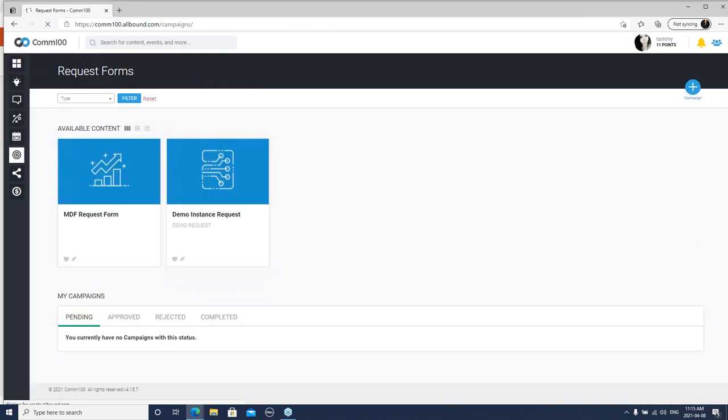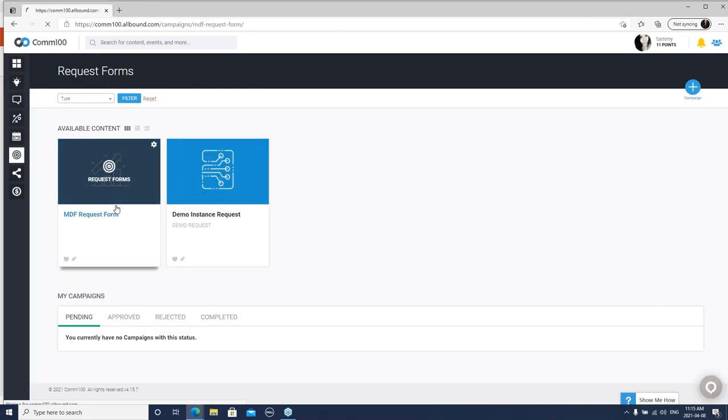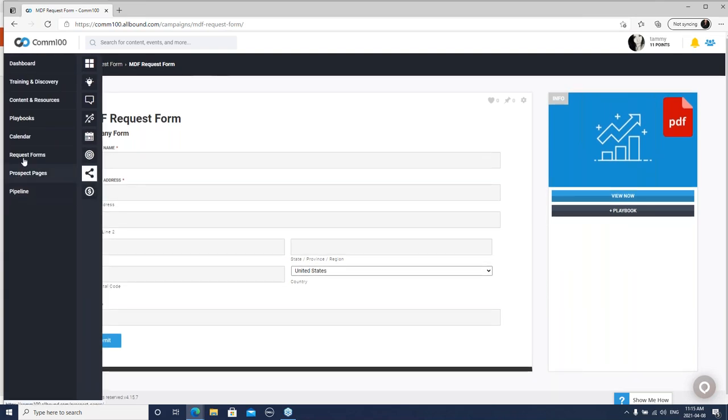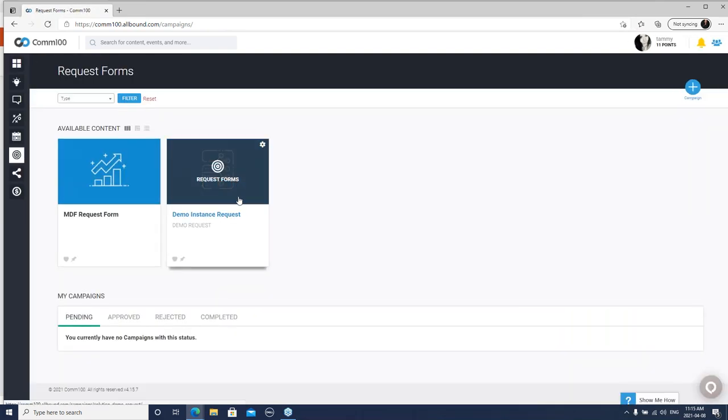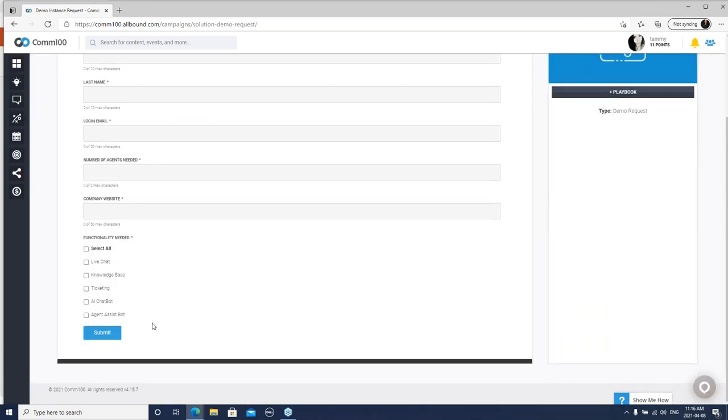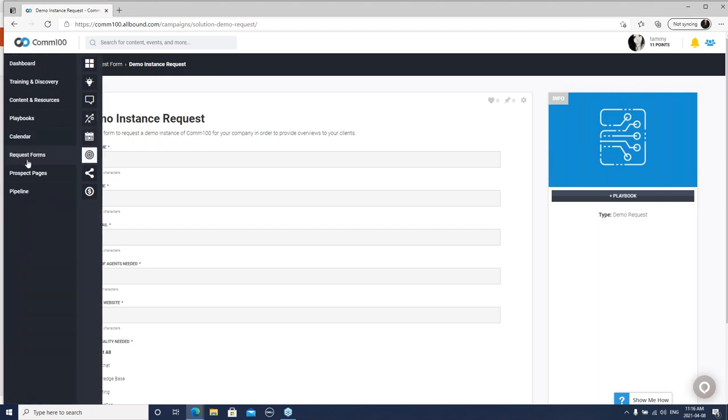This is where you can go and request MDF. Marketing development funds are funds that we have made available to our partners to support pipeline driving activities. This can be anything from co-branded digital advertising to co-branded video webinars, anything that's going to create leads and drive pipeline. You can simply request a demo as well. If you're needing demo assistance, you can simply fill out the form. It goes straight to sales and they'll connect with you to schedule.